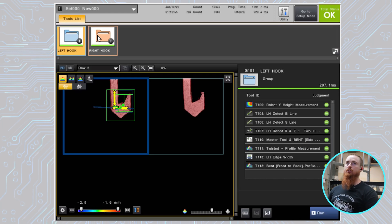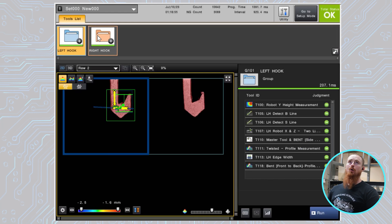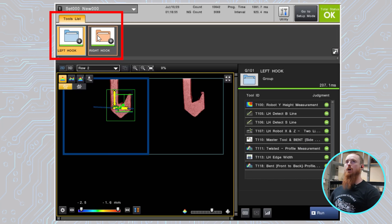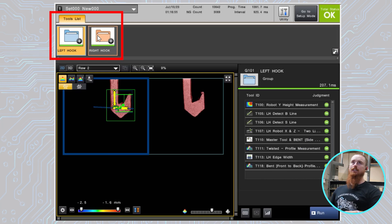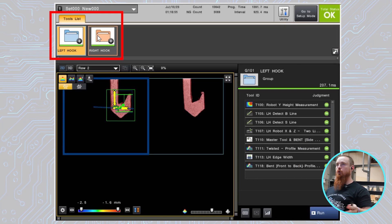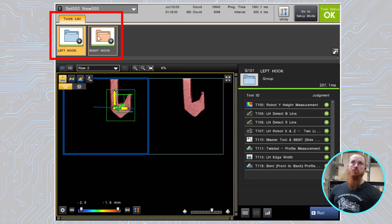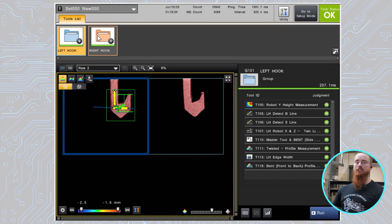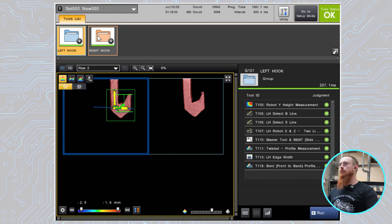So you can see we have everything, all your tools here, organized from left hook and right hook. All the tools within them are basically the same tools and we're utilizing the tools in the same manner, which makes sense because the hooks are the same.